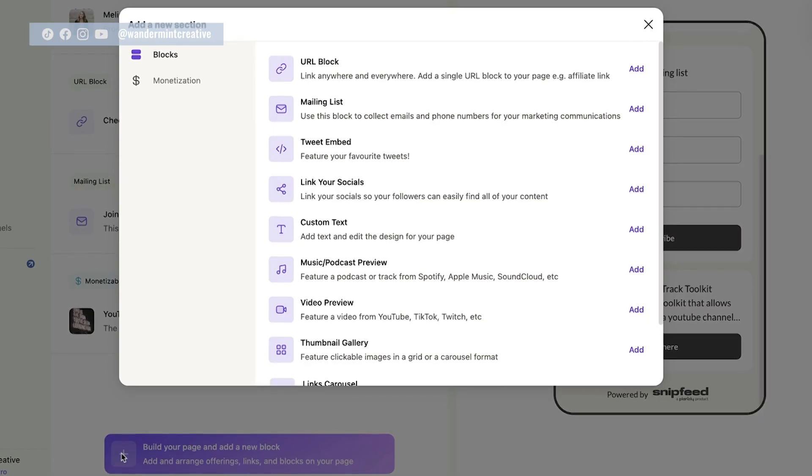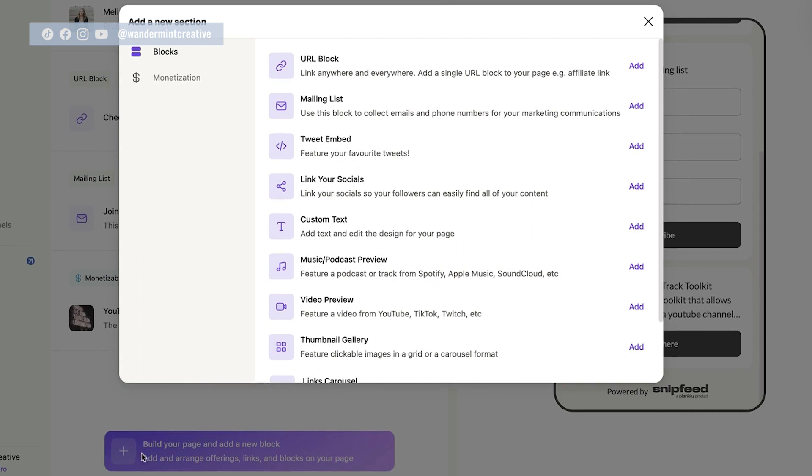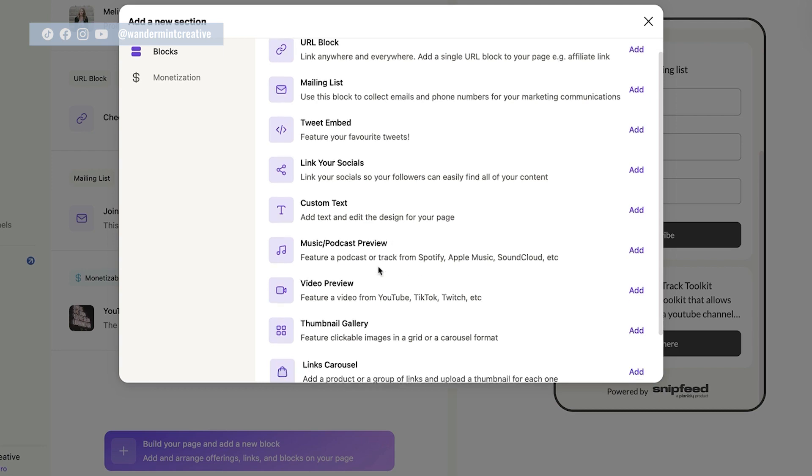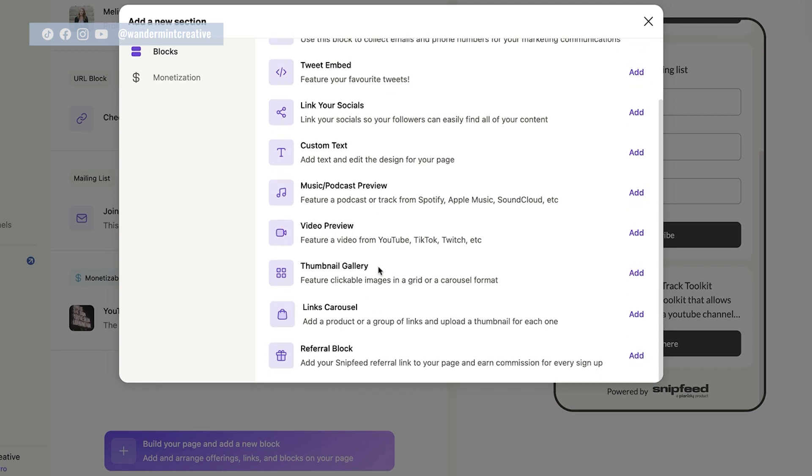And this is what I think is so cool about snip feed is that the options are endless. So if you wanted to have a podcast preview, say you wanted to feature your latest episode every single week, you could come in here and add that.